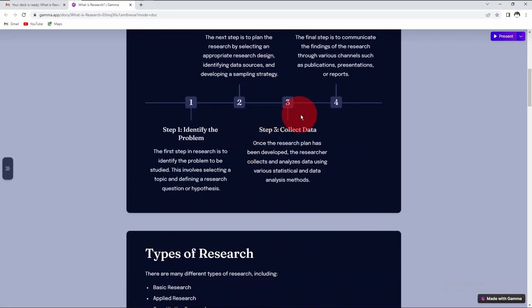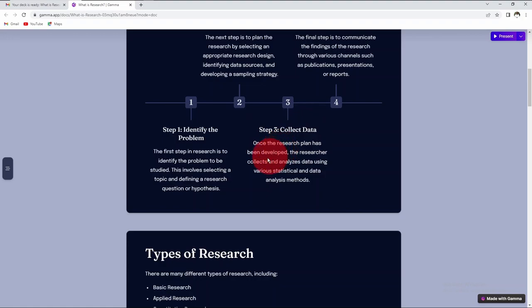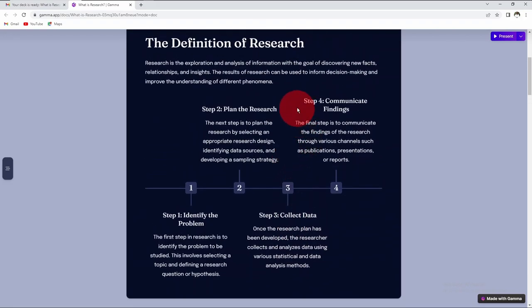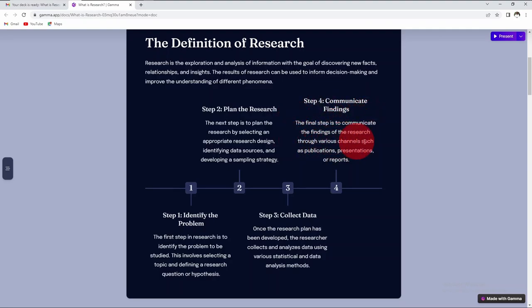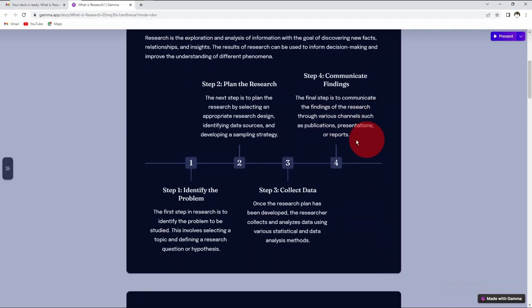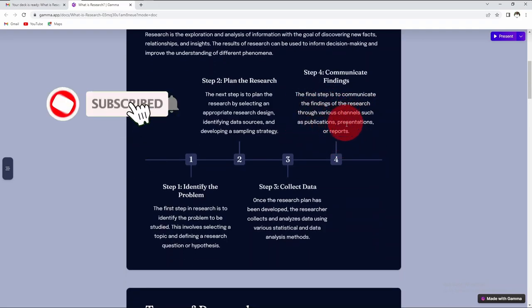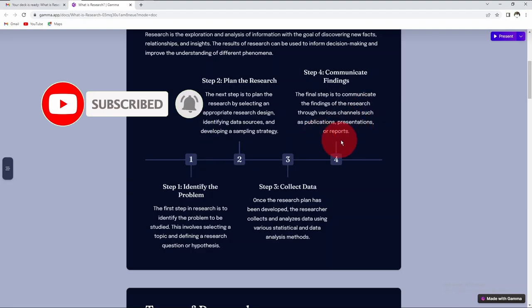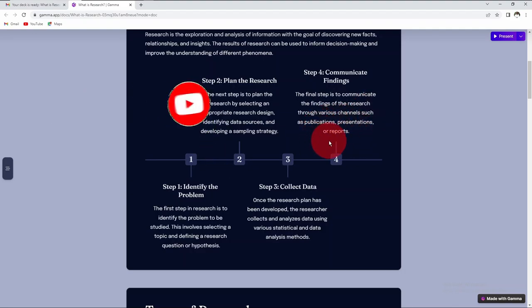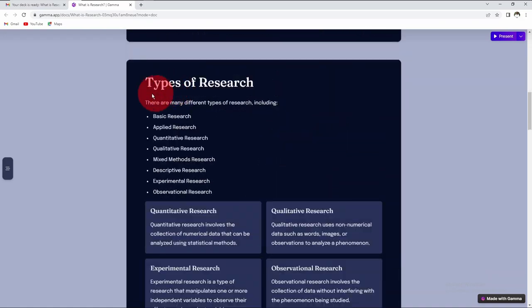The third step is to collect your data. Once you have your design, you collect and analyze the data using various statistical and data analysis methods. The final step is to communicate your findings through publications in reputable journals, presentations in conferences and seminars, or you have a report if you have written a dissertation or thesis.